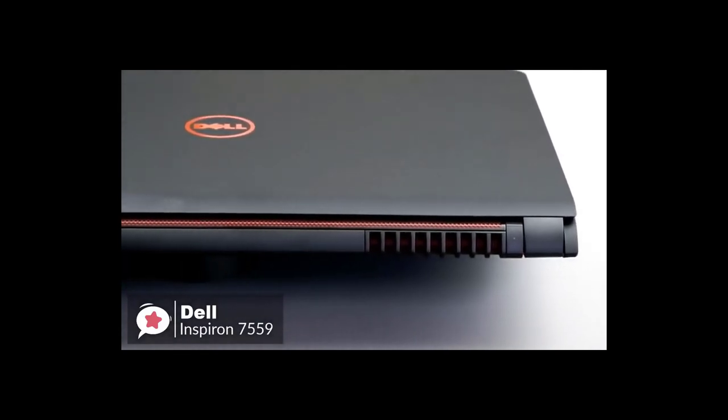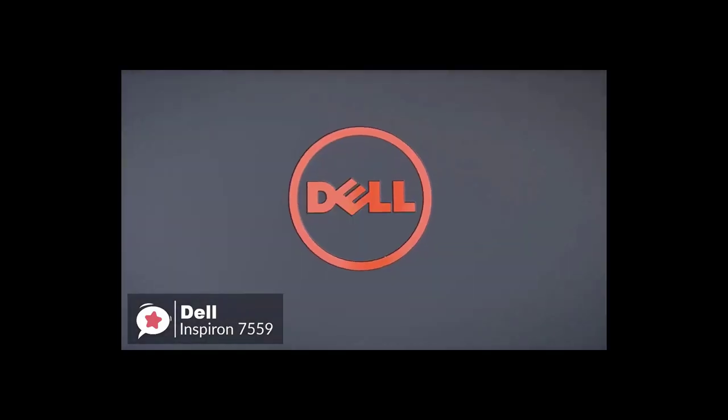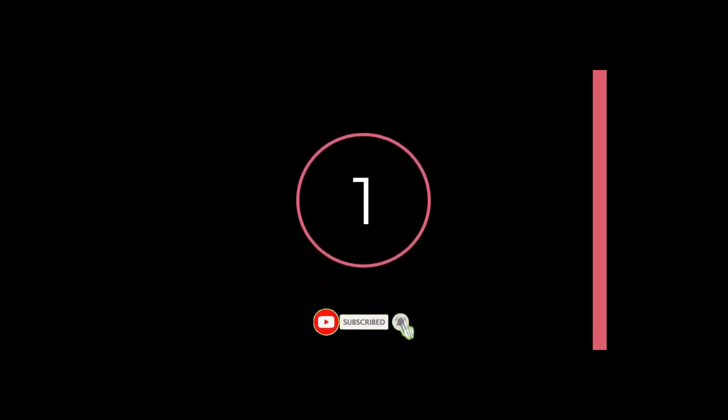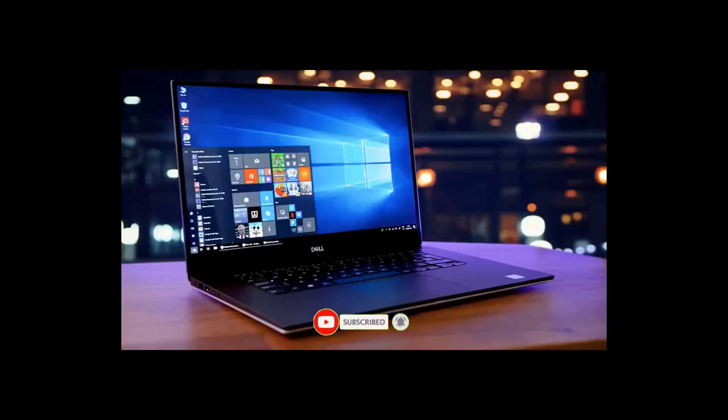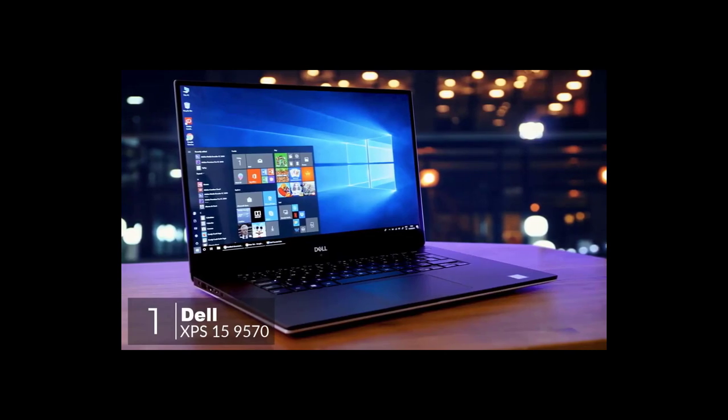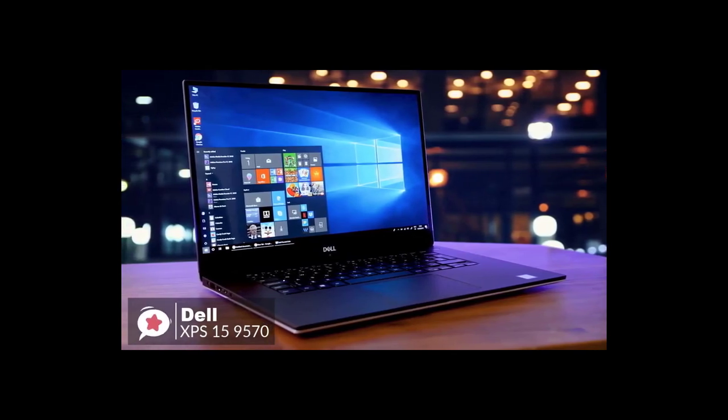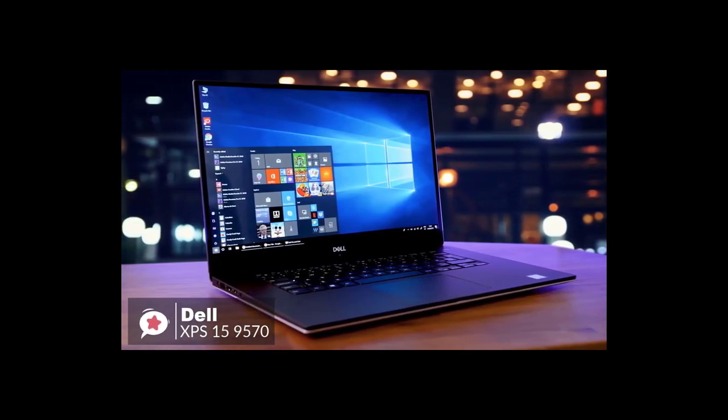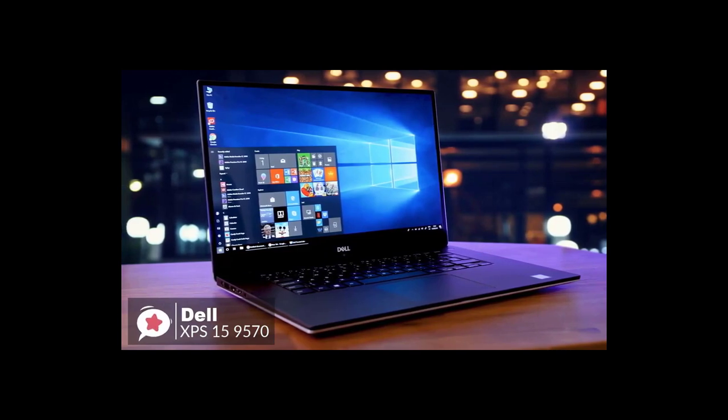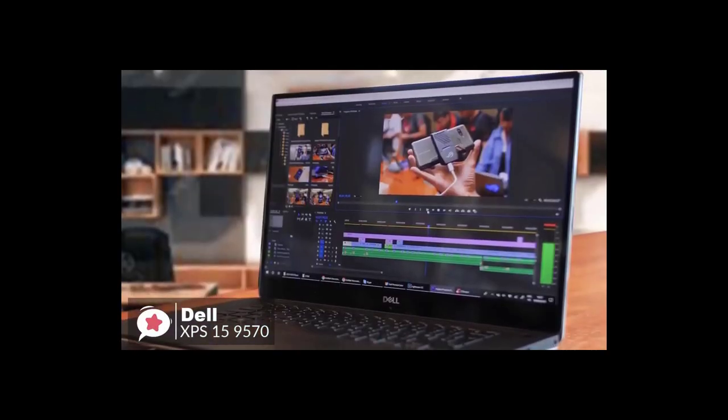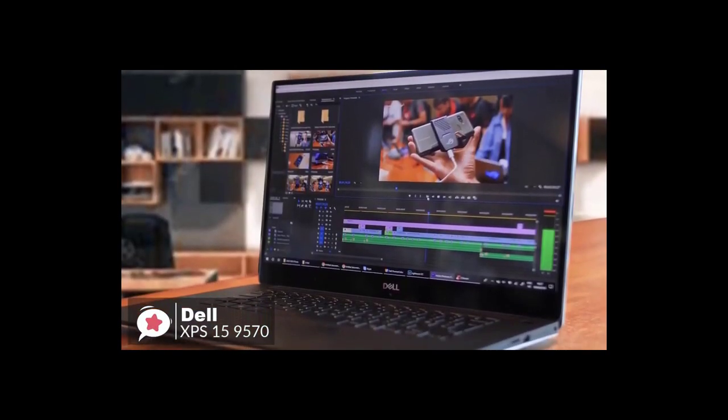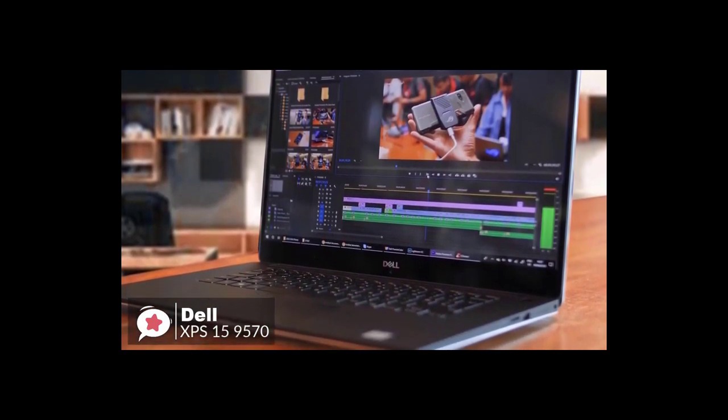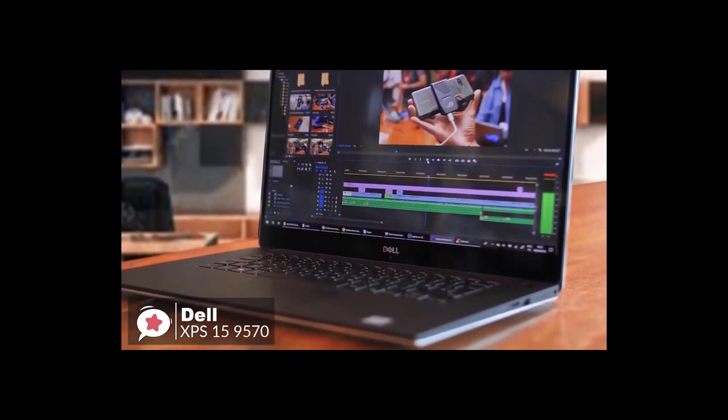At number one is the Dell XPS 15 9570 laptop. Take one of the most respected 15-inch laptops, drop in a wickedly fast 8th Gen CPU Core i7 and better graphics, and you have the XPS 15 9570, an ideal candidate for all your video editing needs.